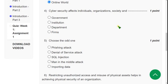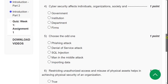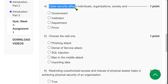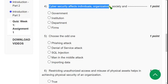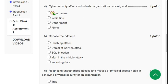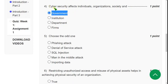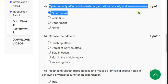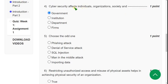Fourth question: Cyber security affects individuals, organizations, society, and also government. For the fourth question, government, the first option, is the correct answer. Now let's move on to the fifth question.